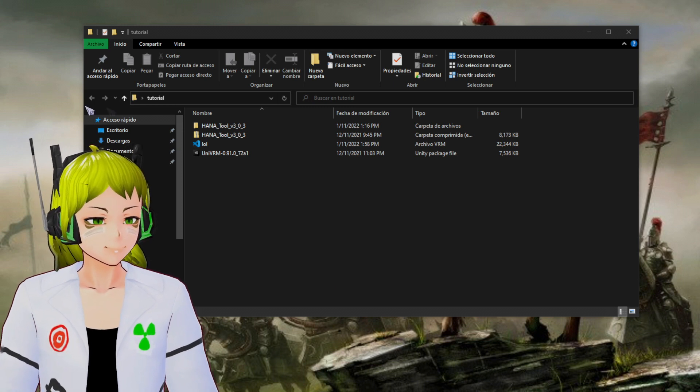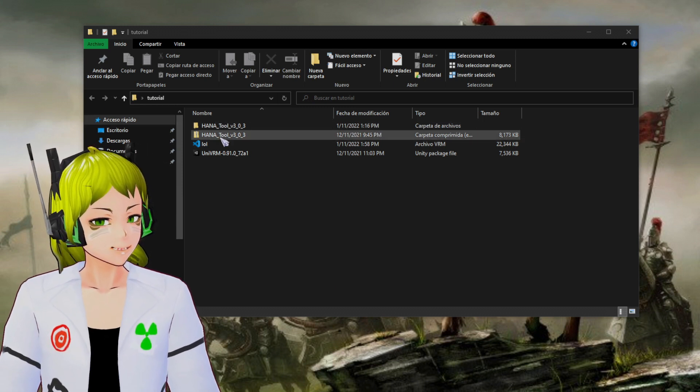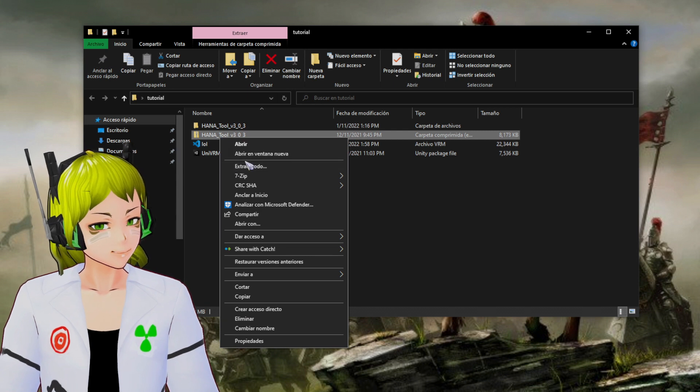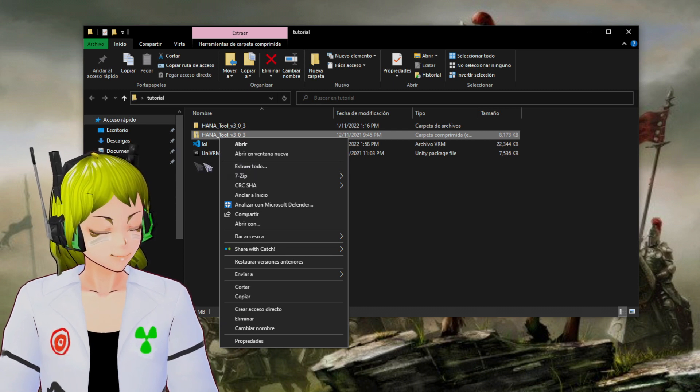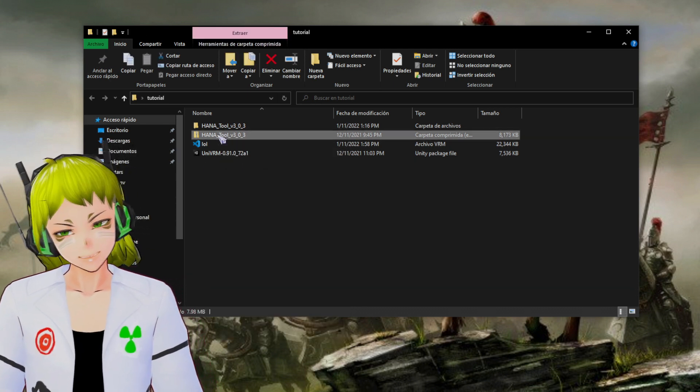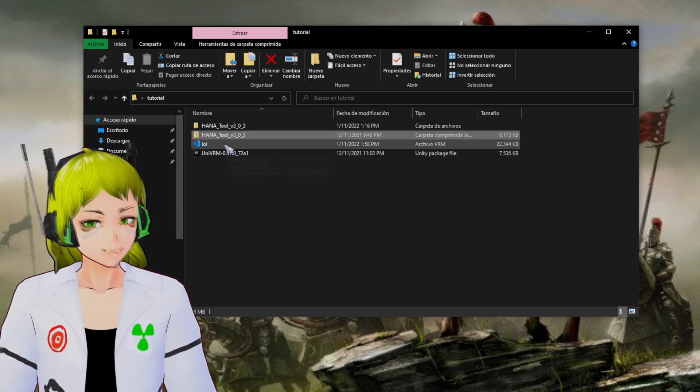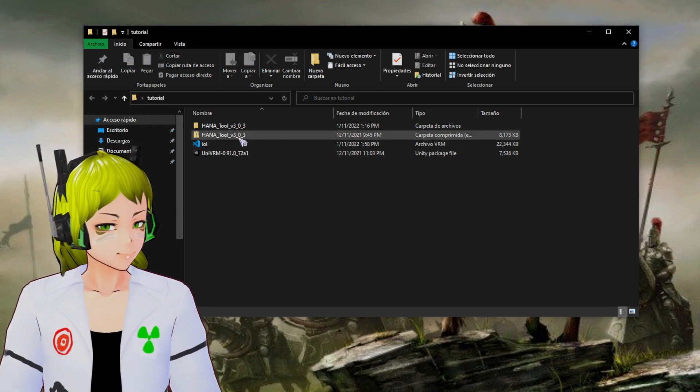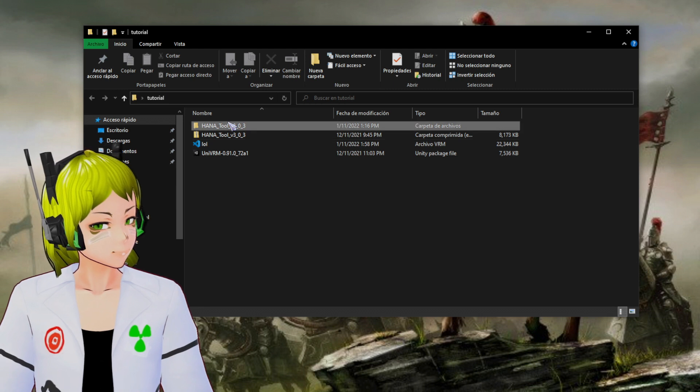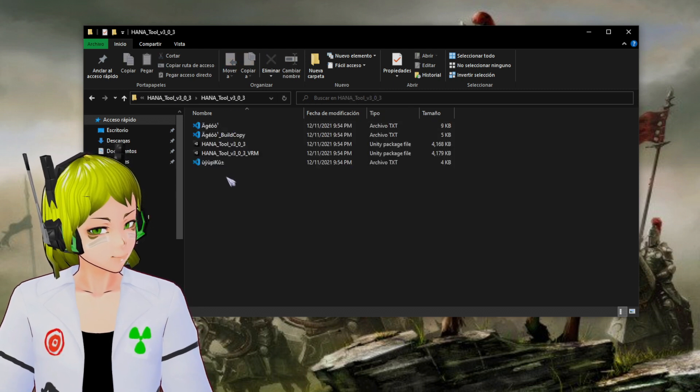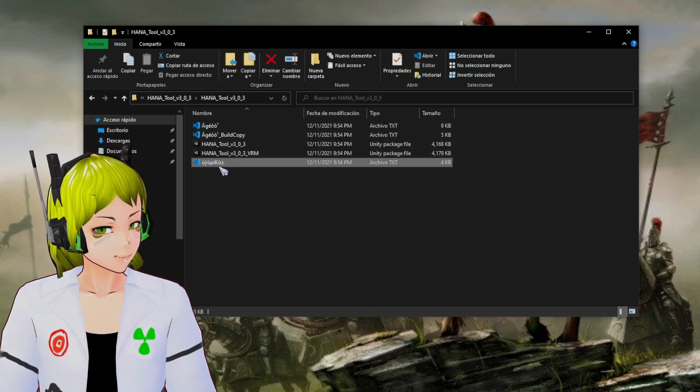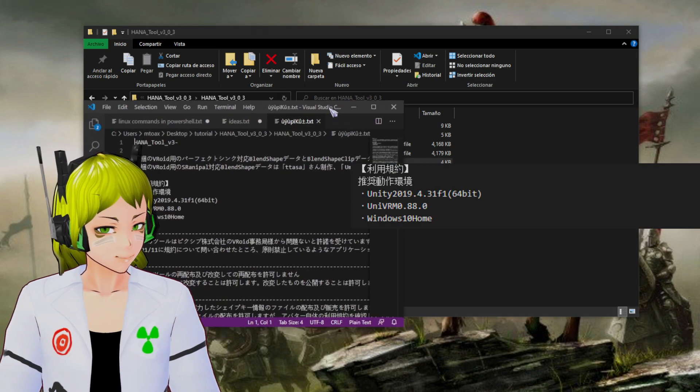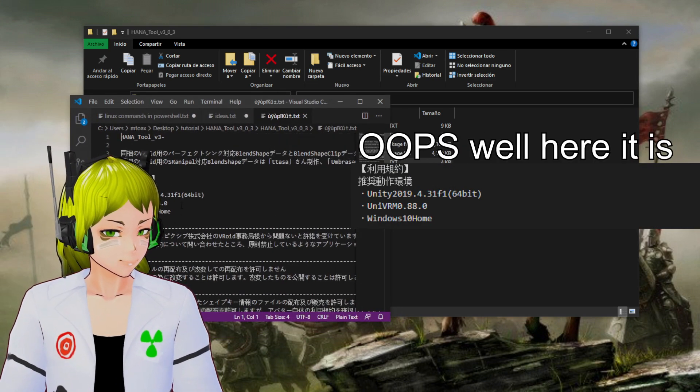What you have to do is extract everything. To do this you need WinRAR or you can just download Seven Zip, which is free. Now what we're going to do is check what we need.